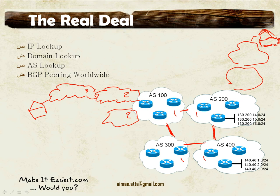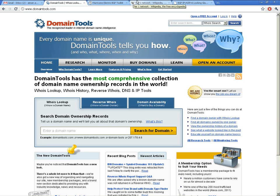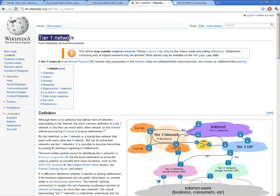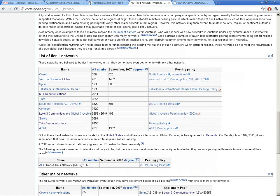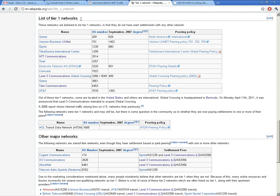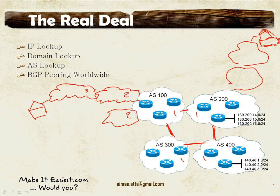Looking at a Wikipedia article on Tier 1 networks, here is a list of Tier 1 networks — companies like Qwest, Verizon, Sprint, Telia Sonera, NTT, Level 3, Tata Communications, and AT&T. All these are Tier 1 networks, mostly located in the US, and they provide global transport for other ISPs like Tier 2 and Tier 3. Over the internet, we use public IP addresses, and you can do an IP lookup to find out to whom an address belongs.